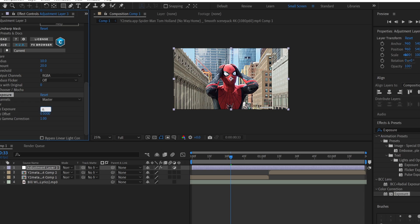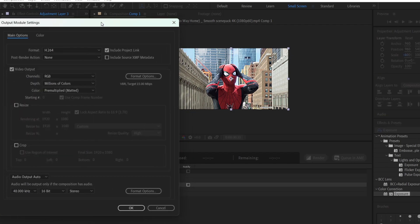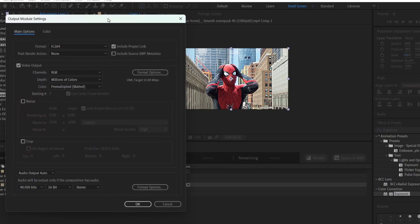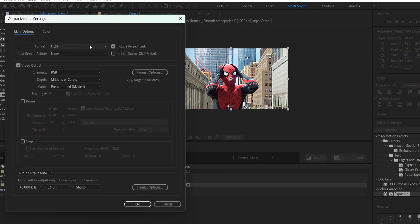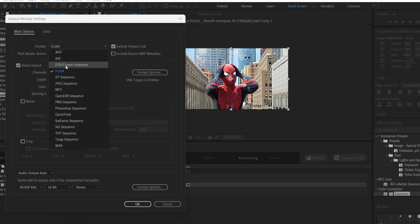Since my clip is already bright, I am going to increase it by 0.1. Now for rendering, always remember to render in MP4 format. You can go to the Output Module setting and choose H.264.